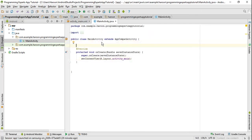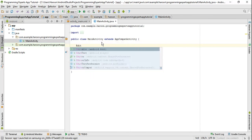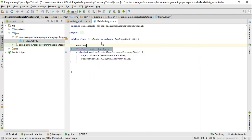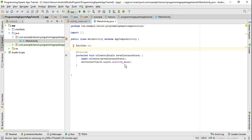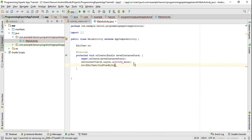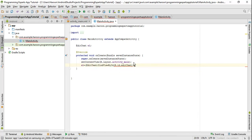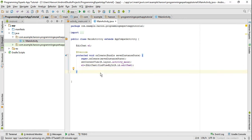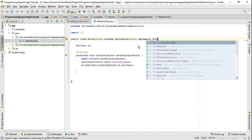Now in my MainActivity.java file I just need to initialize the EditText using findViewById with R.id.editText. Now I just need to implement the TextWatcher interface.